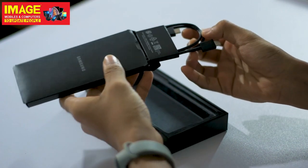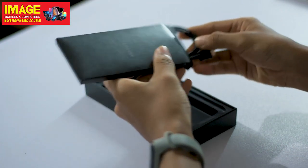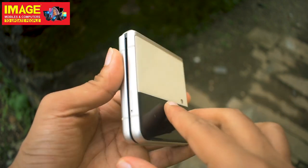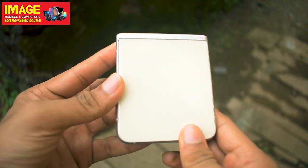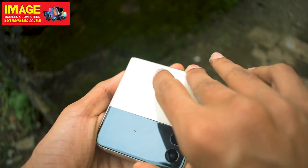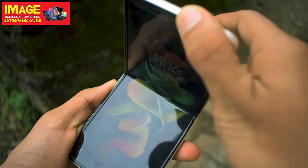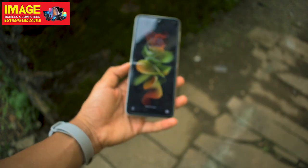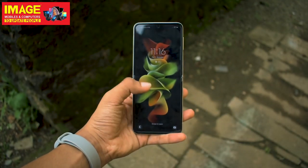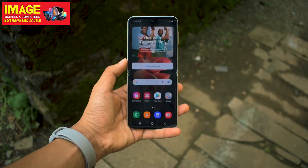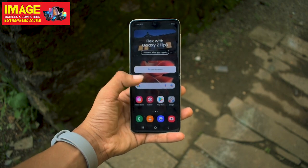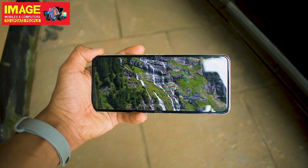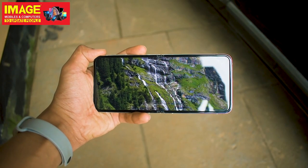The phone has a plastic design with an aluminum frame and a dual-tone design. It has a dynamic AMOLED display with a 120Hz refresh rate, and a cover display as well.